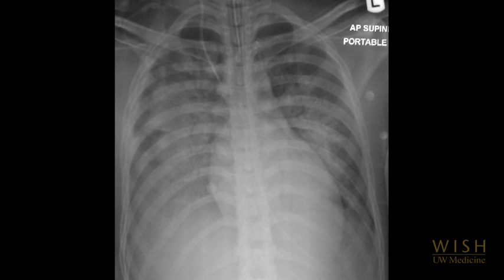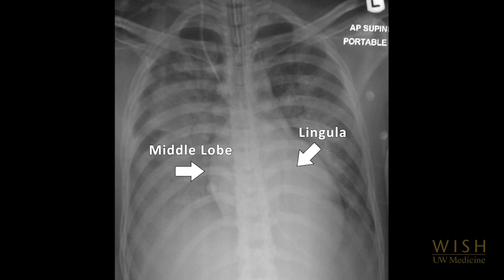If no specific area can be defined, which can be the case with diffuse parenchymal processes such as ARDS, the BAL can be directed at either the middle lobe or the lingula.